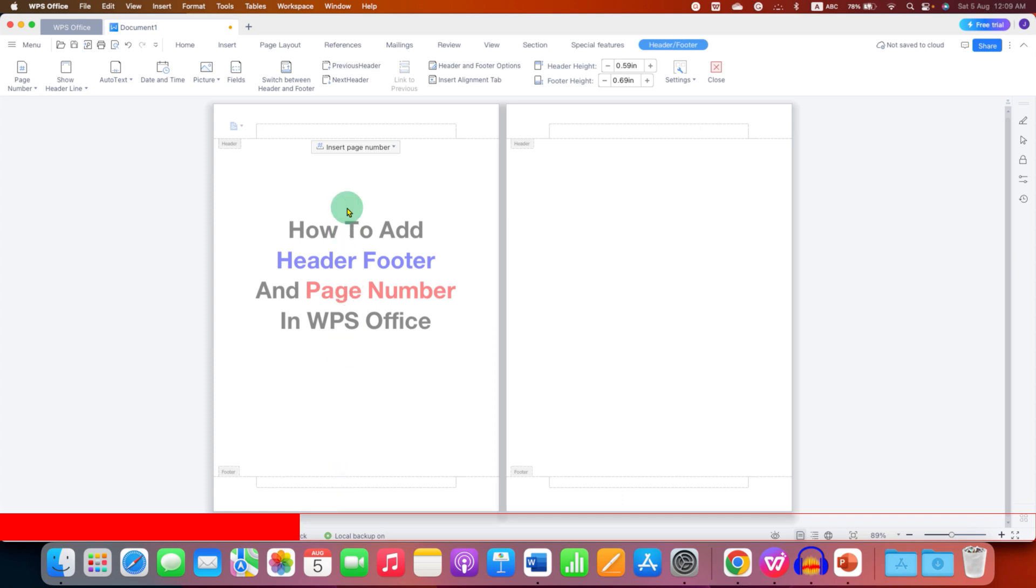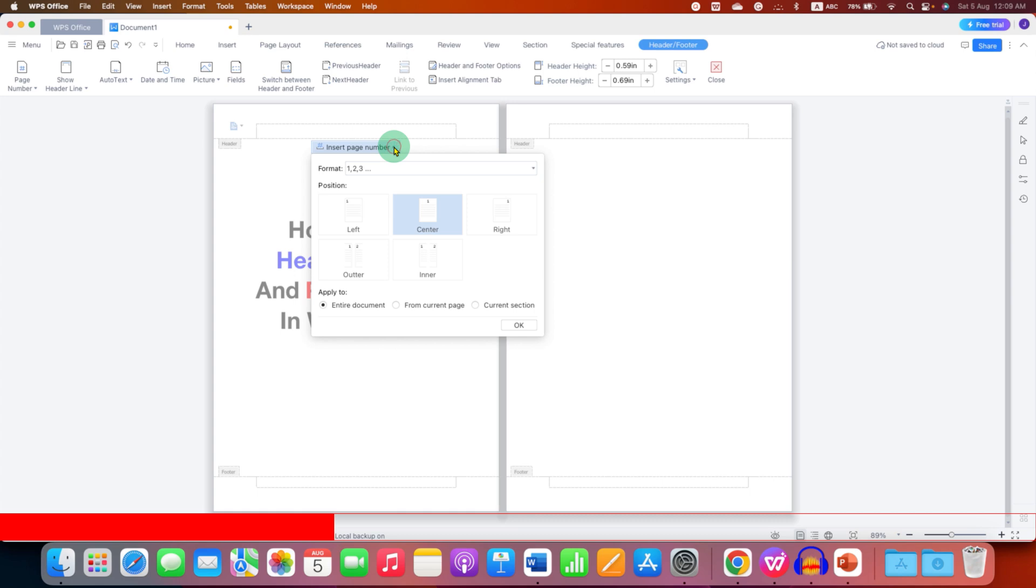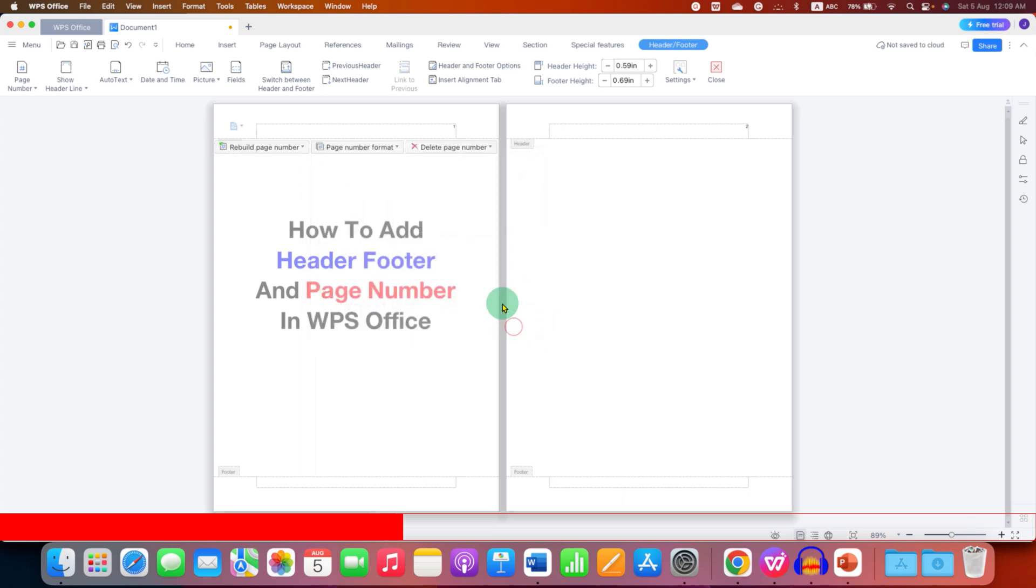If you want to insert the page number you can click here and then select the position where you want the page number. So I am selecting here at the right side and then click on OK.